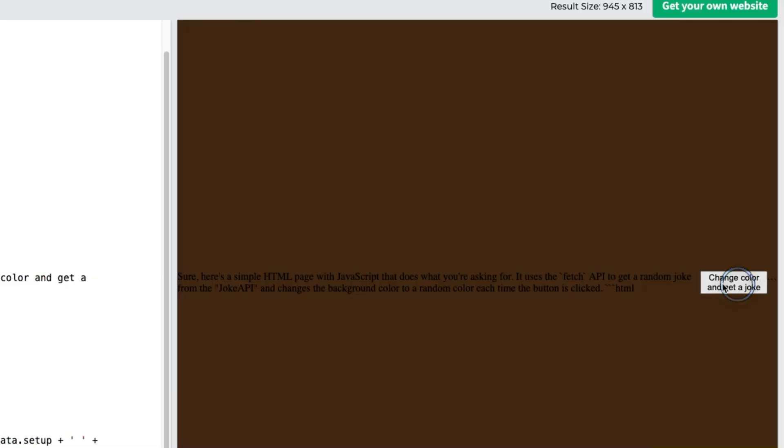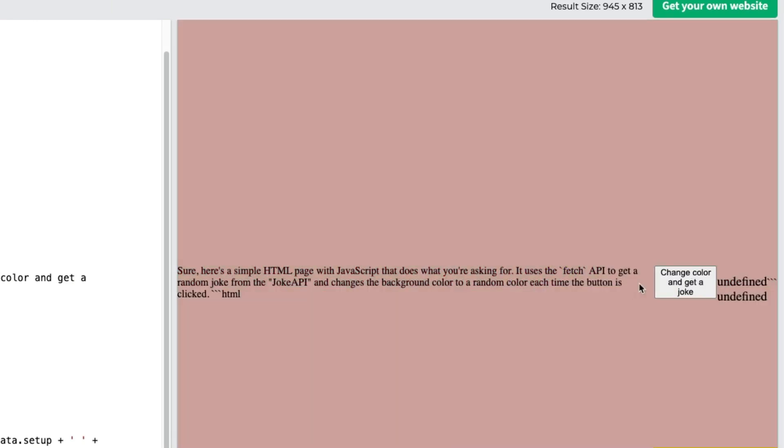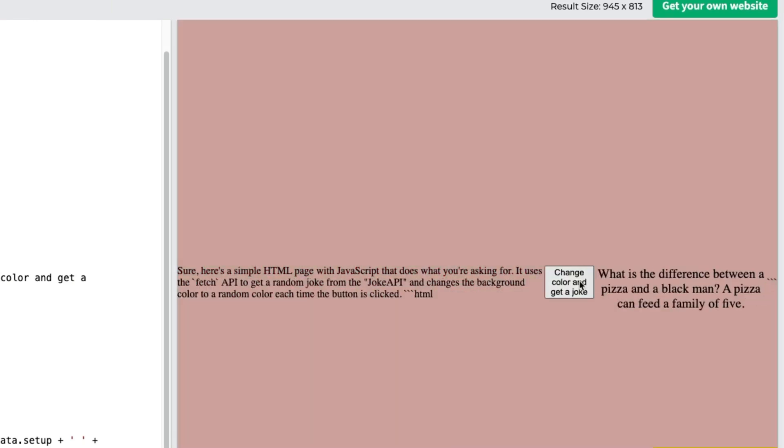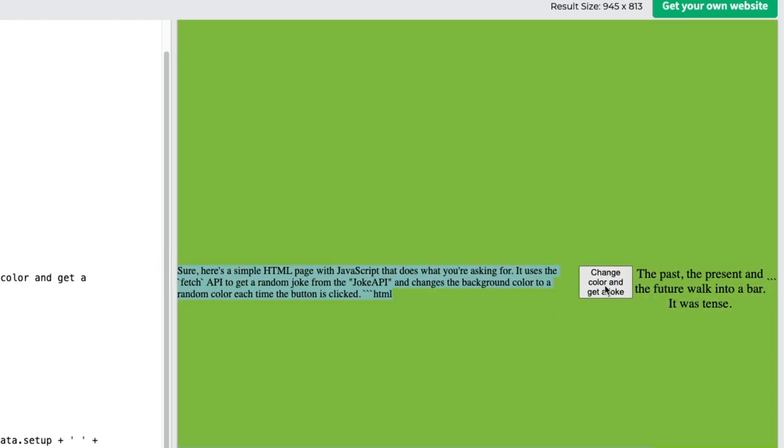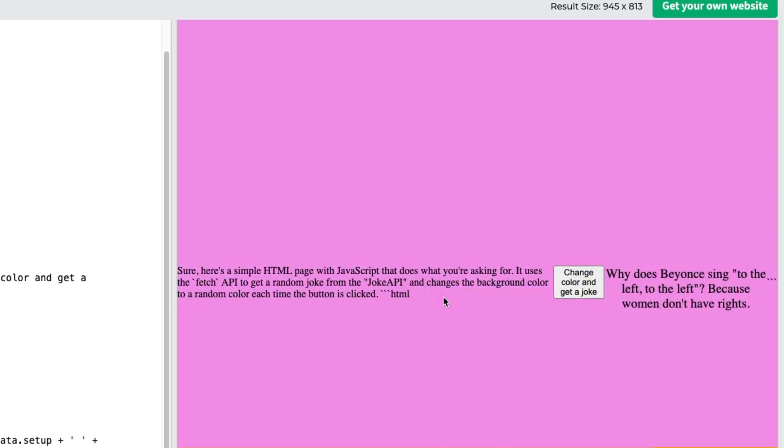This is not like the best UI that the model will be able to create but if you click on this change color and get a joke button it does change the color and it does show us the joke. For some reason it added this text in there but I think if I were to ask it again it probably is going to be able to remove this and fix the formatting of the website but overall this seems to be working.